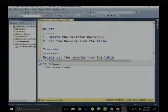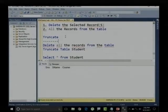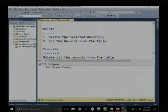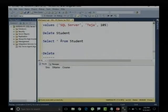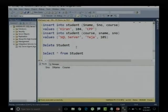If I want to delete all records, I can use either DELETE or TRUNCATE. But for deleting a single record or selected records, I definitely need to use the DELETE command only.